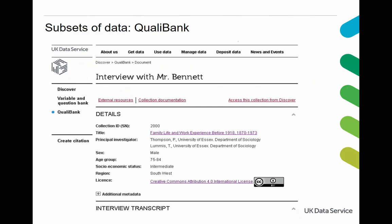In this example you can see the catalogue record for a particular interview. This interview is one from the Family Life and Work Experience Before 1918 collection by Paul Thompson, also known as the Edwardians. To the left hand side, circled in red, is the link that enables the creation of a citation.